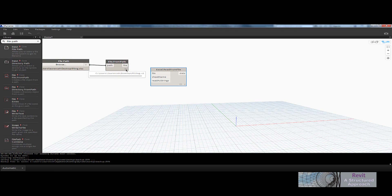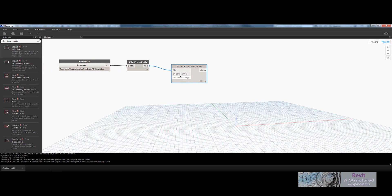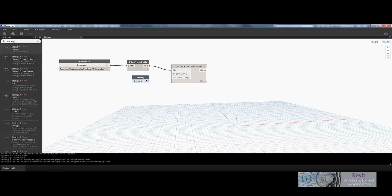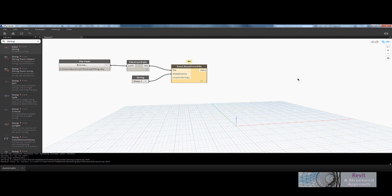I can now wire that directly into the file node. We now need to grab the sheet name — this is really a string. So I can type in input string up here, and in this example it's going to be Sheet 1. Again, we can wire that in, and that's now read the spreadsheet.